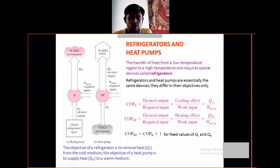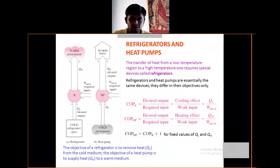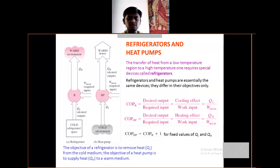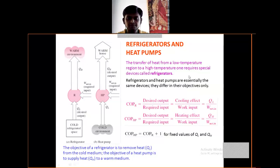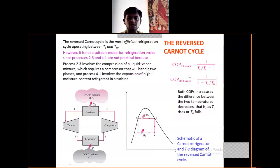The COP of the heat pump equals the COP of refrigeration plus one, for fixed values of QL and QH. The objective of a refrigerator is to remove heat QL from the cold medium. The objective of a heat pump is to supply heat QH to a warm medium.